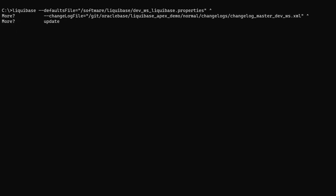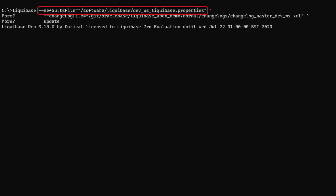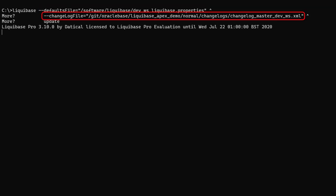Now we run the Liquibase update command to apply the master changelog. We reference the properties file to provide the database connection and license details. We reference the master changelog for this schema. And of course we use the update command.